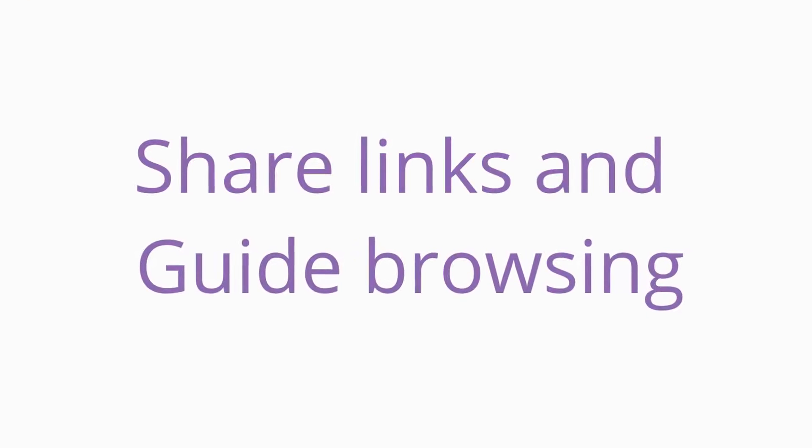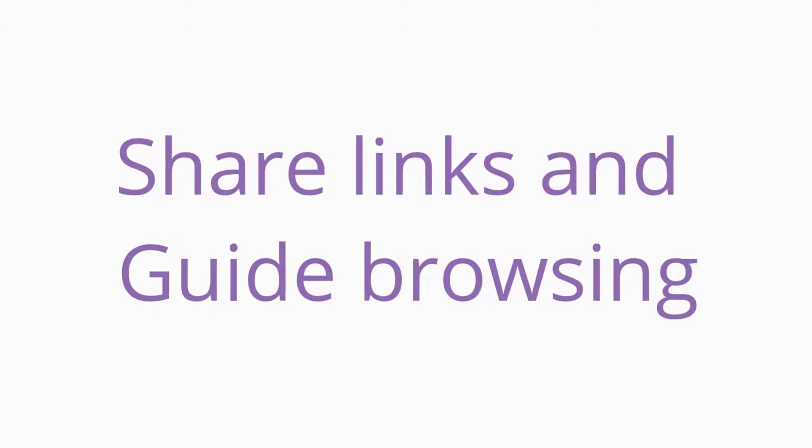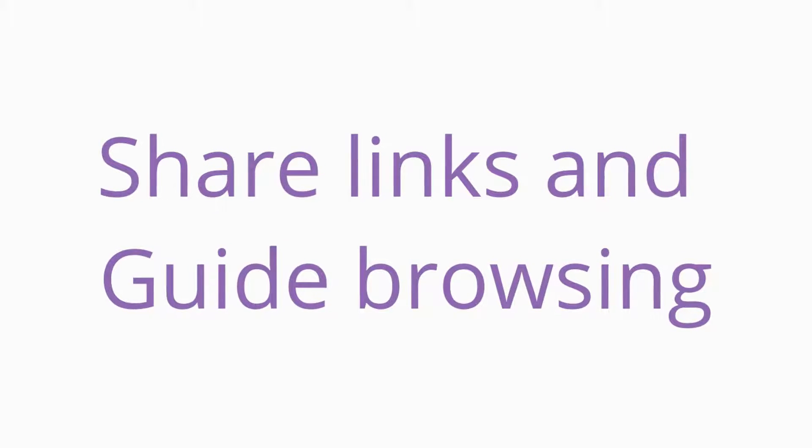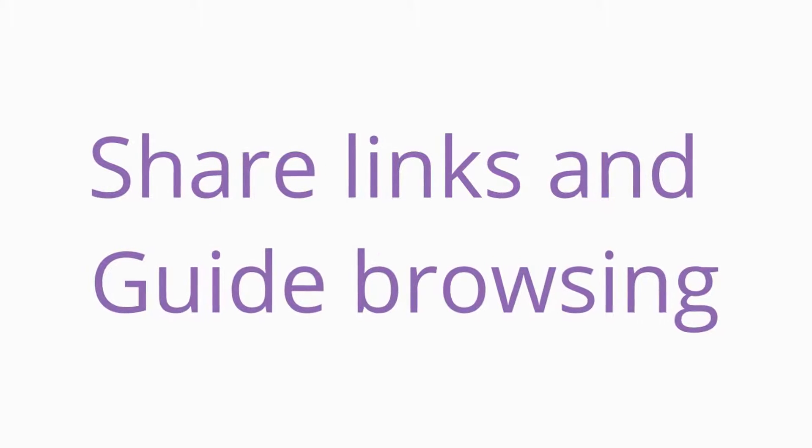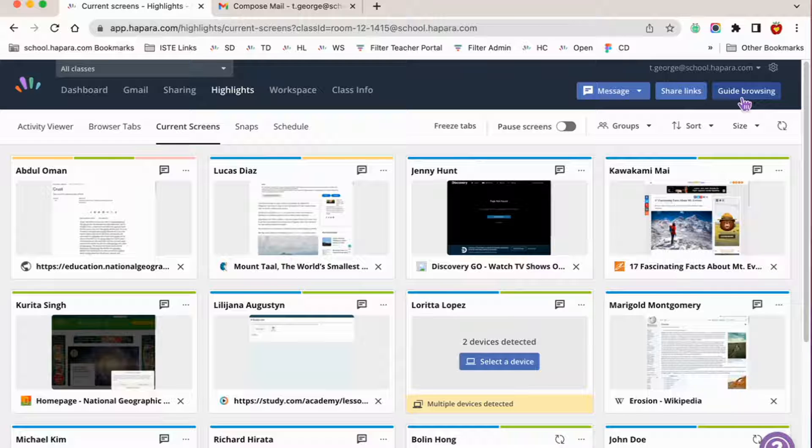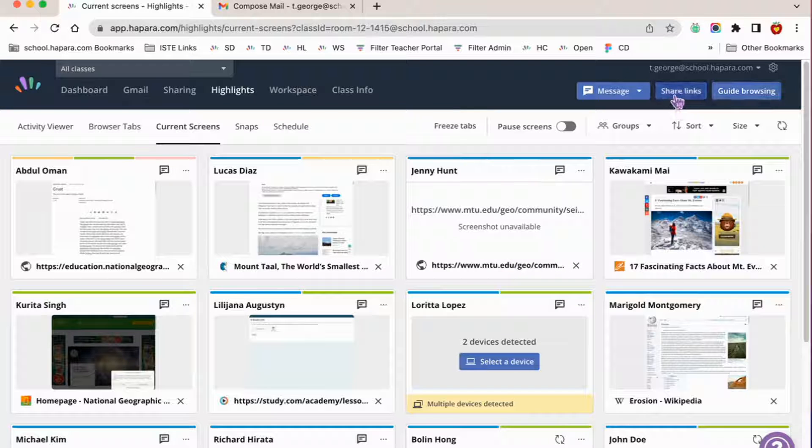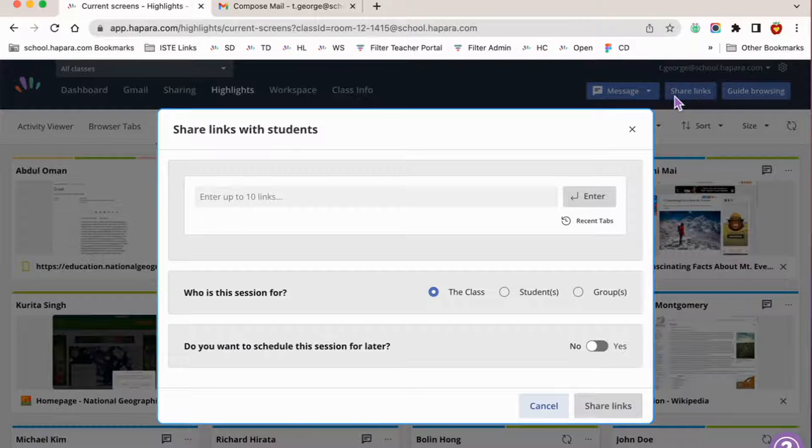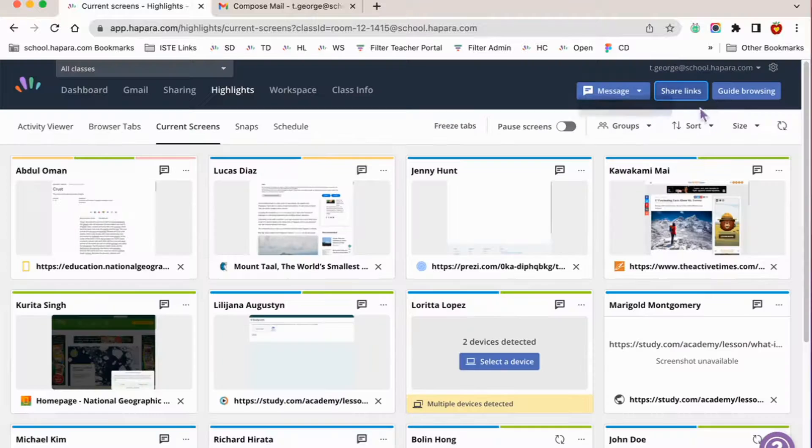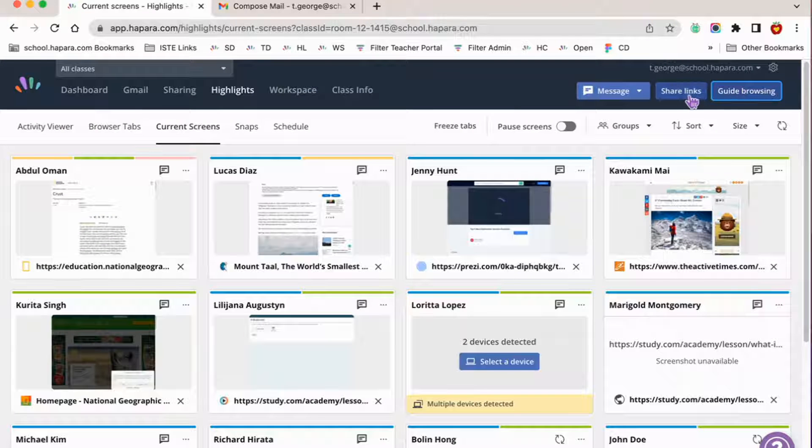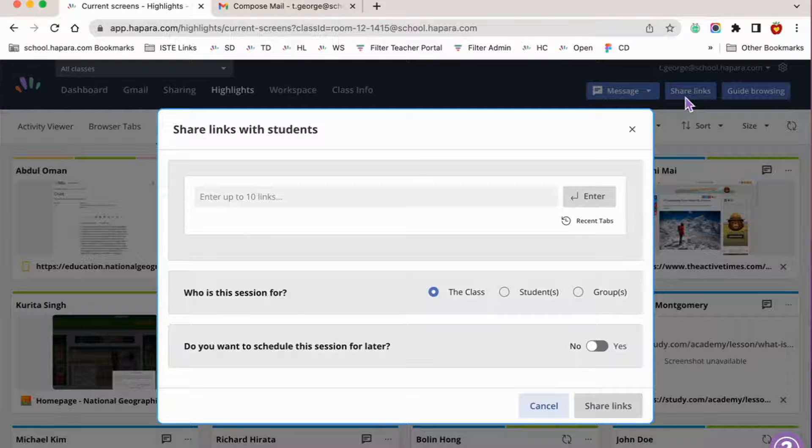Now we're ready to dive into scheduling with Highlights. To use scheduling, you need to set up a browsing session using Highlights. You can set up a browsing session in two ways: share links and guide browsing. You can access share links and guide browsing by clicking on the blue buttons in the top right-hand corner of Highlights.